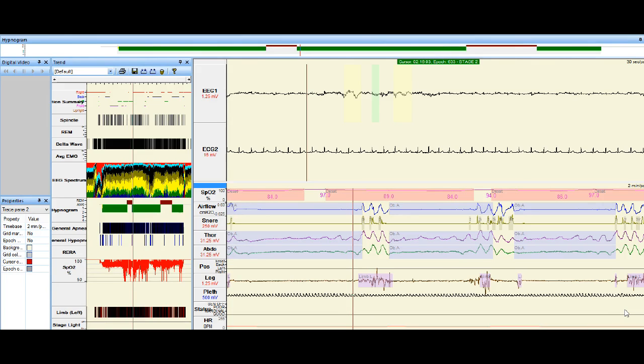Now at the other end of those wires, all those signals feed through to a computer and this is what it looks like on the screen. I'm going to show you things we look for when we're determining whether or not someone has sleep apnea.